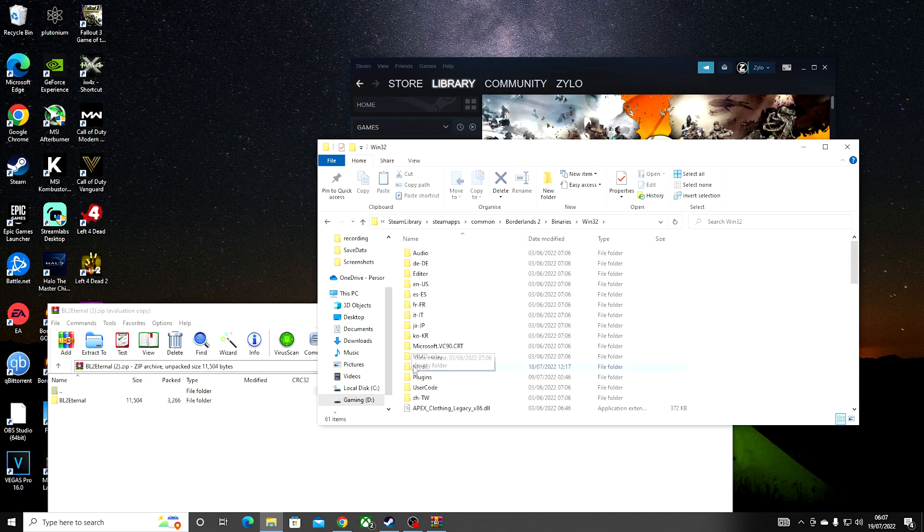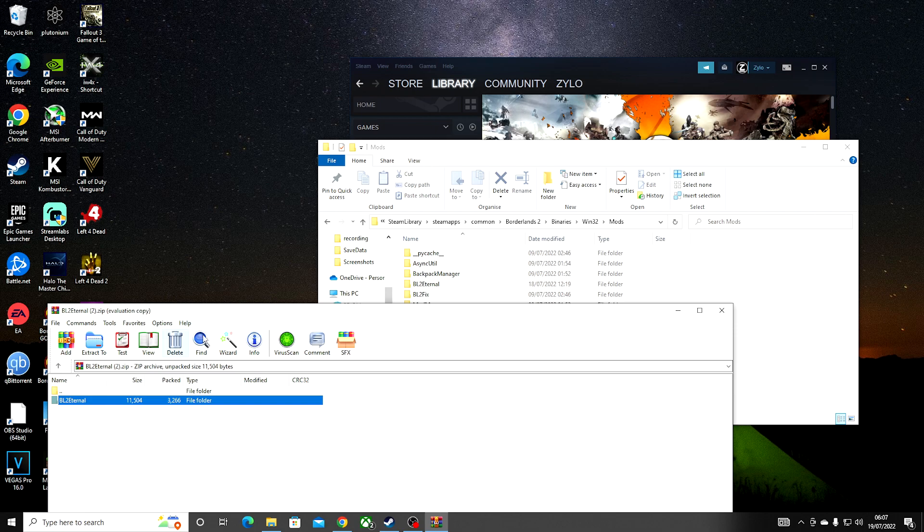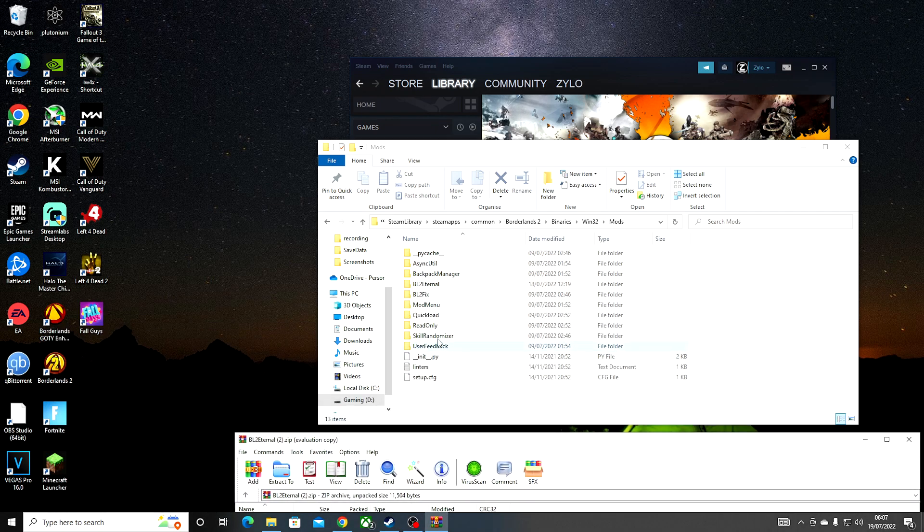Click on Win32, click on Mods, and then you want to drag and drop this folder into here.